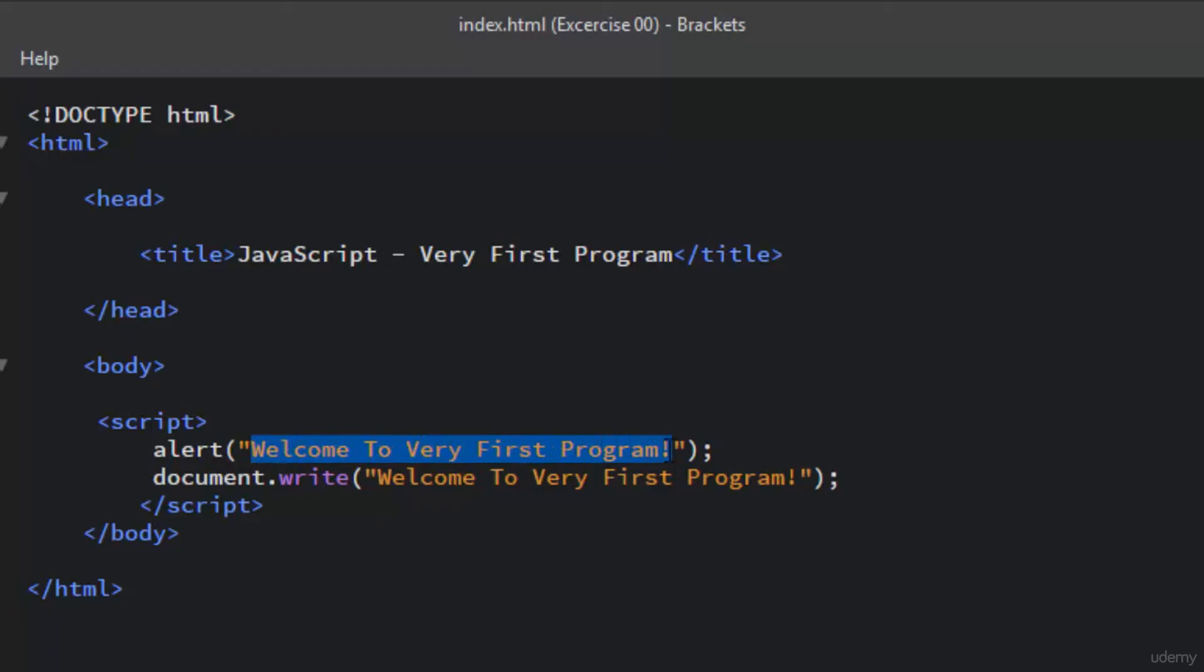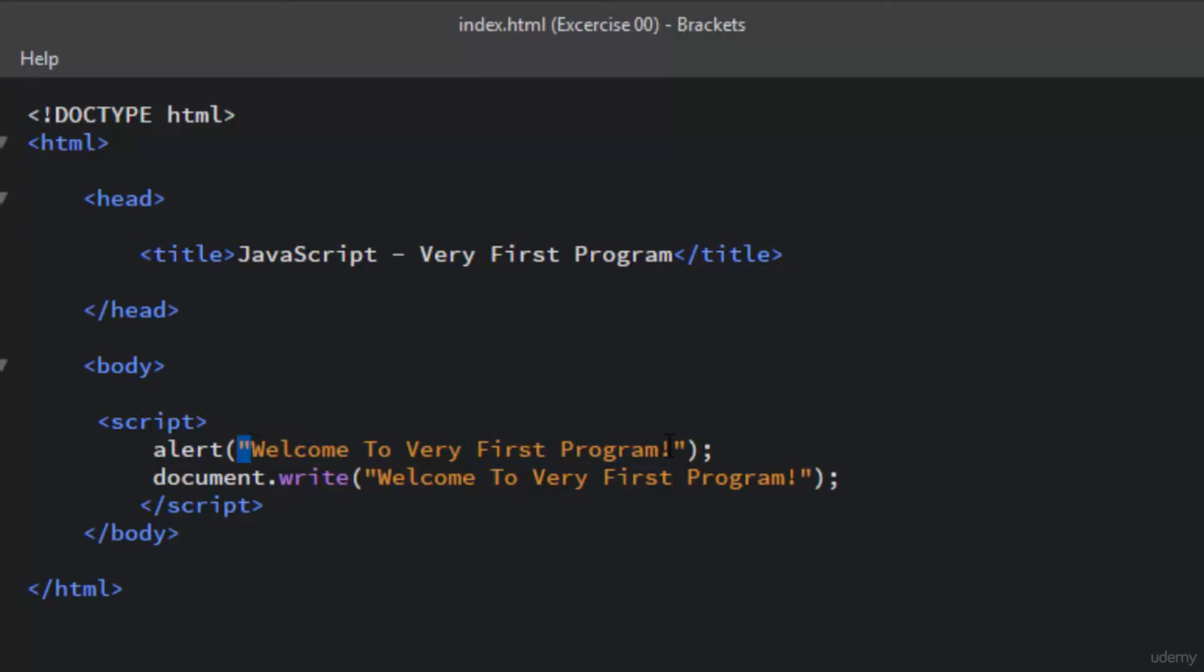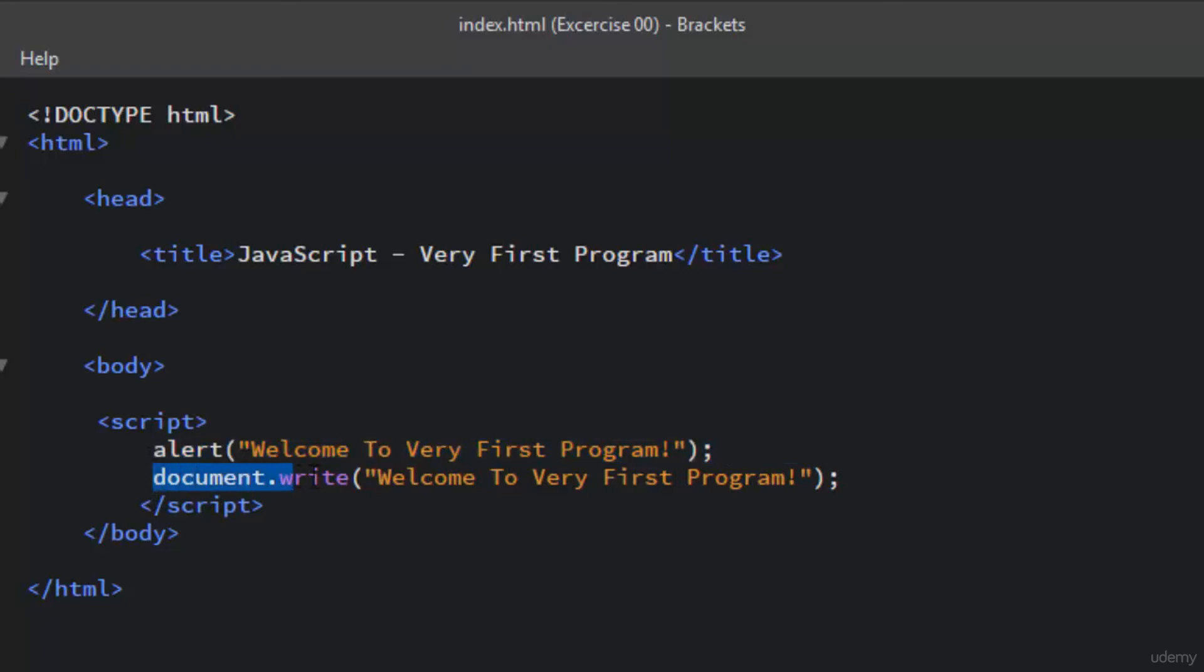This specified text message should be written between quotes, and it should be inside the brackets, with a semicolon at the end of each JavaScript statement. The same goes for the second JavaScript statement, which is document.write. The document.write is basically used to display some text directly to the HTML document.